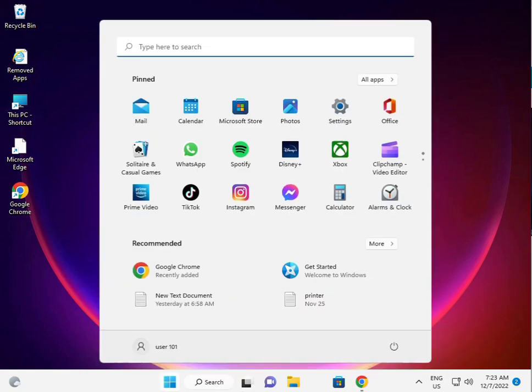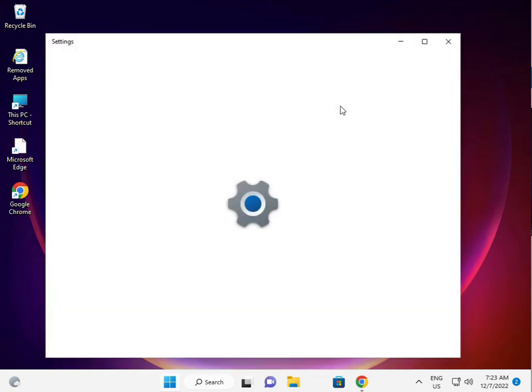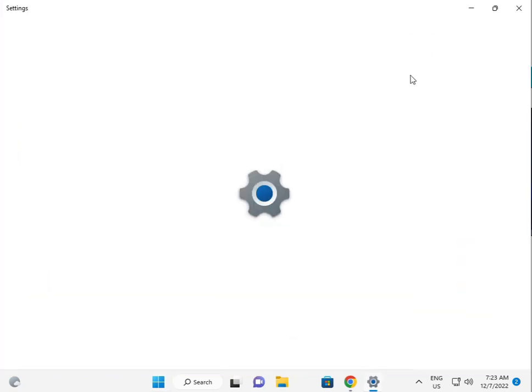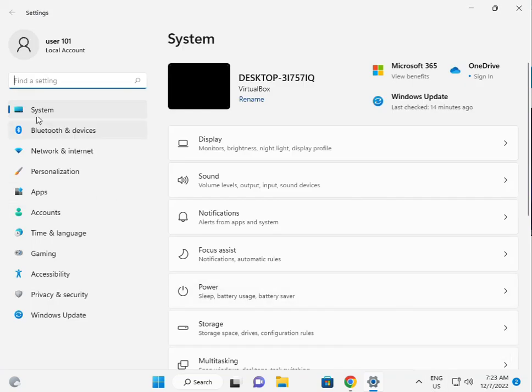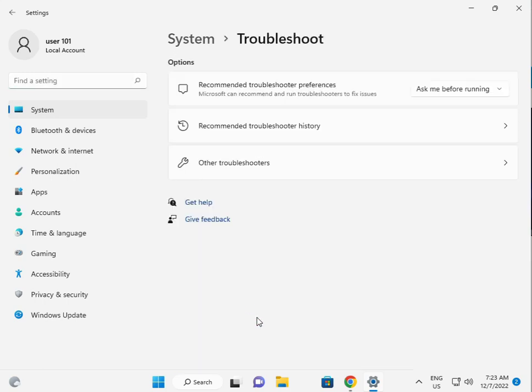Firstly, click the Start button, then click Settings. Then go to System, scroll down to Troubleshoot, and select Other troubleshooters.